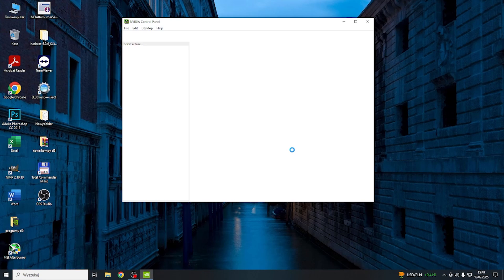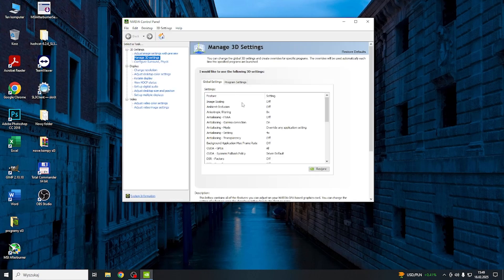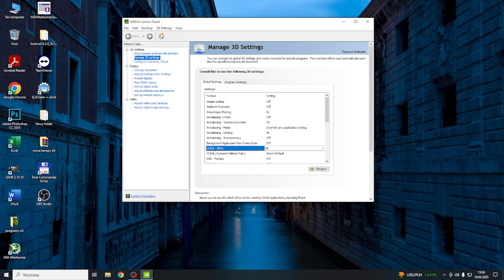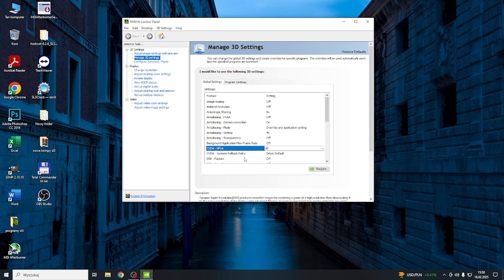Now, go to Manage 3D Settings and find the CUDA. You have the CUDA GPUs and CUDA SYSMEM Fallback Policy.